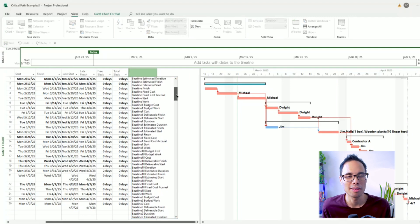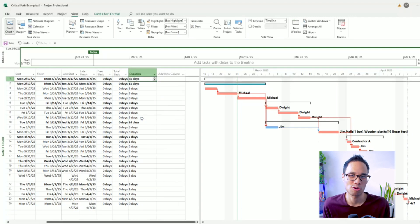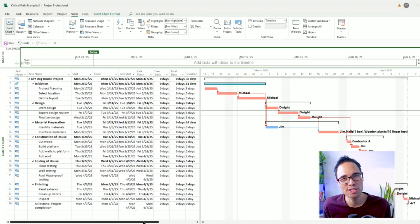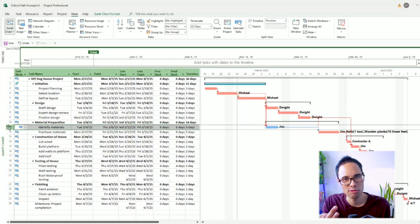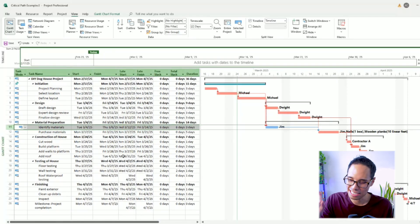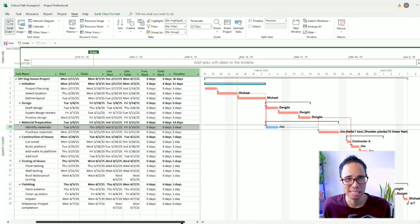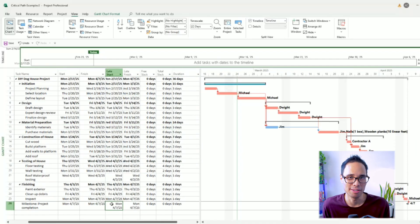To do that, let's add a column here for duration. Currently, the task for identify materials is planned to only take three days to complete that work. And if we look at the very last milestone for our project completion, our project is currently planned to finish on April 7.